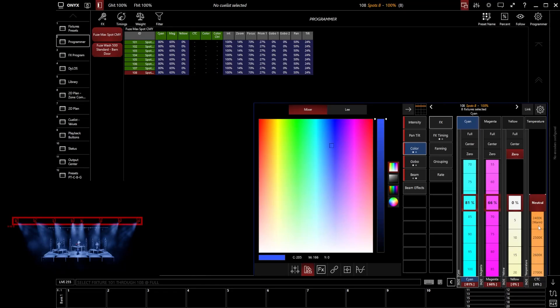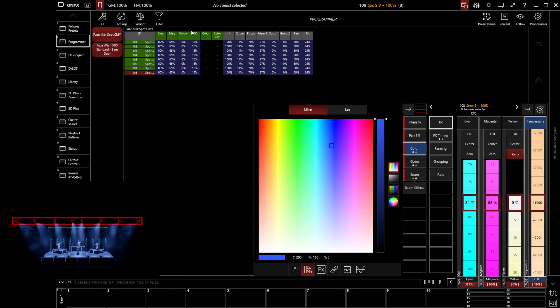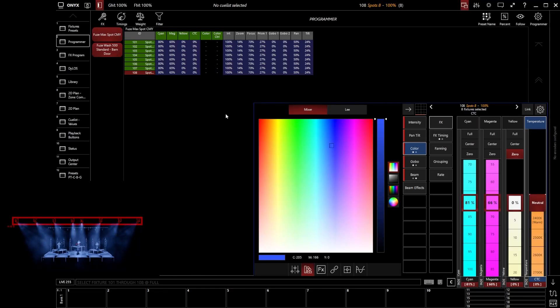But as soon as I go and edit that color temperature value, notice that has now been brought in. We will now be recording that parameter when we go and start to program.